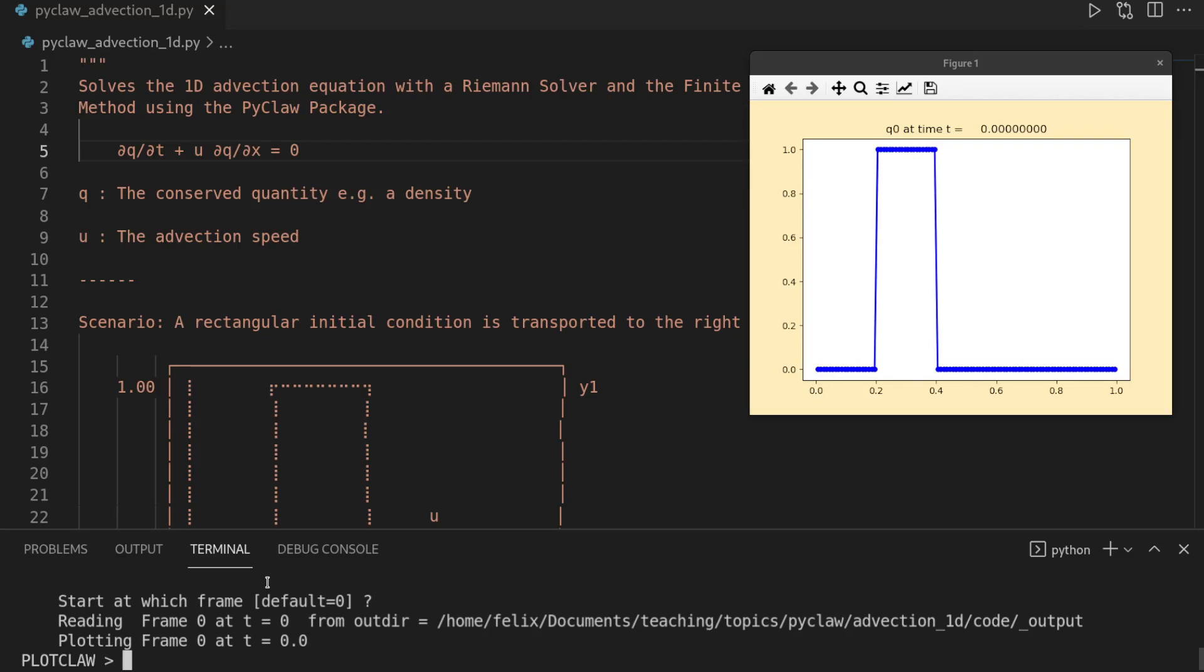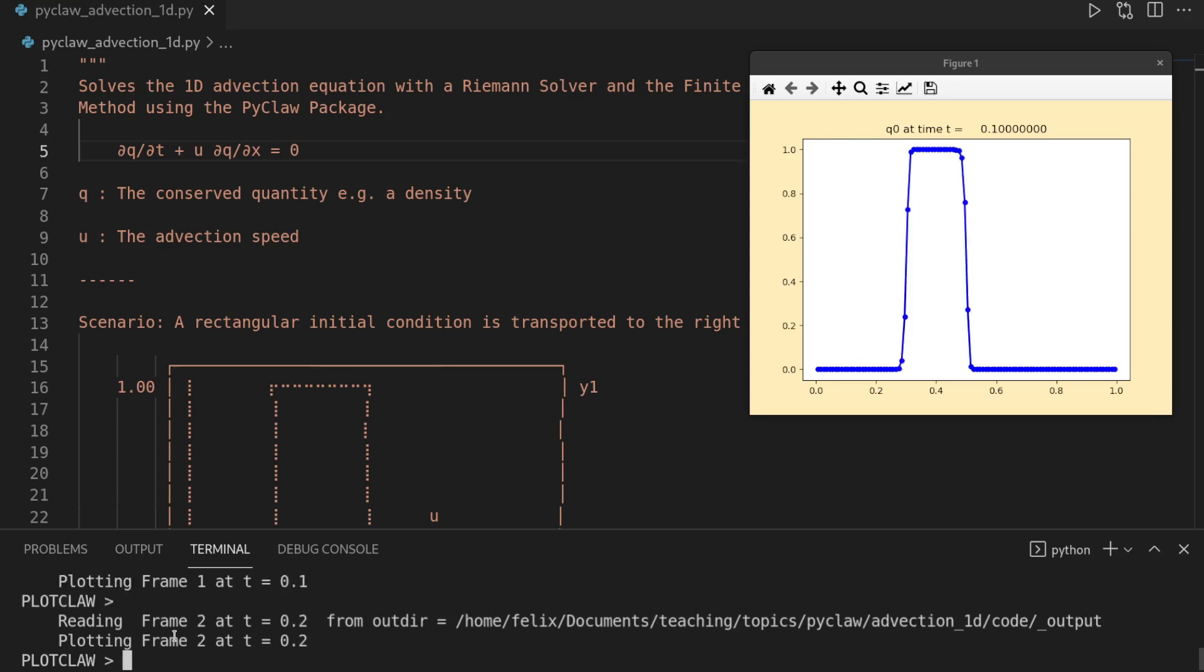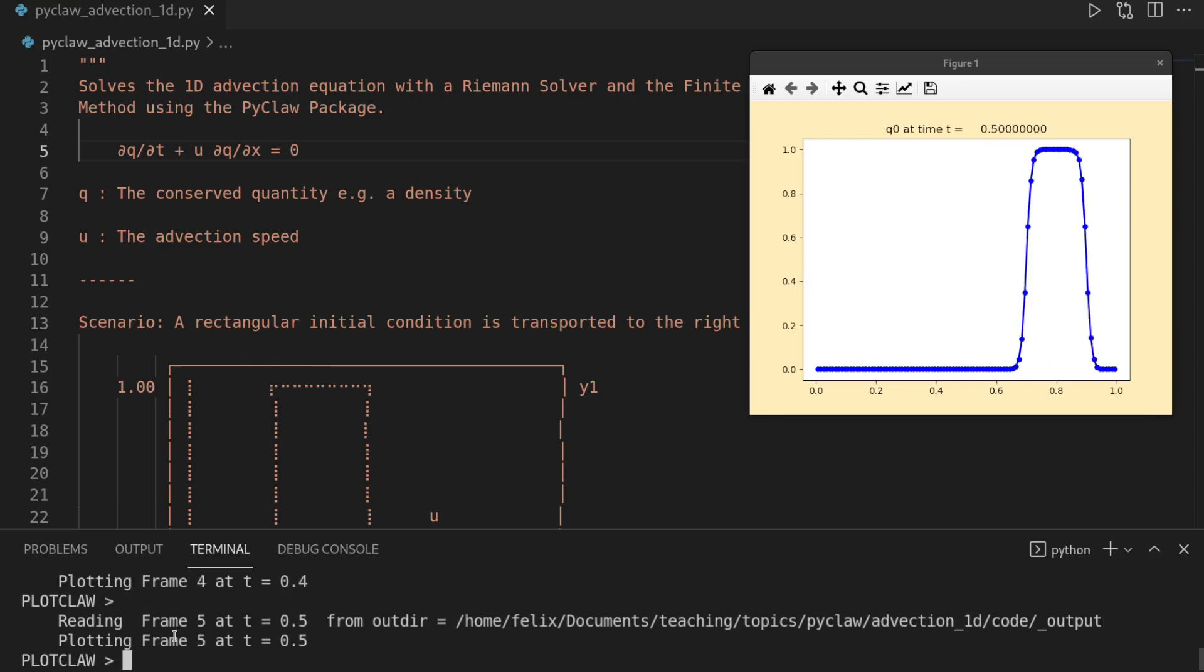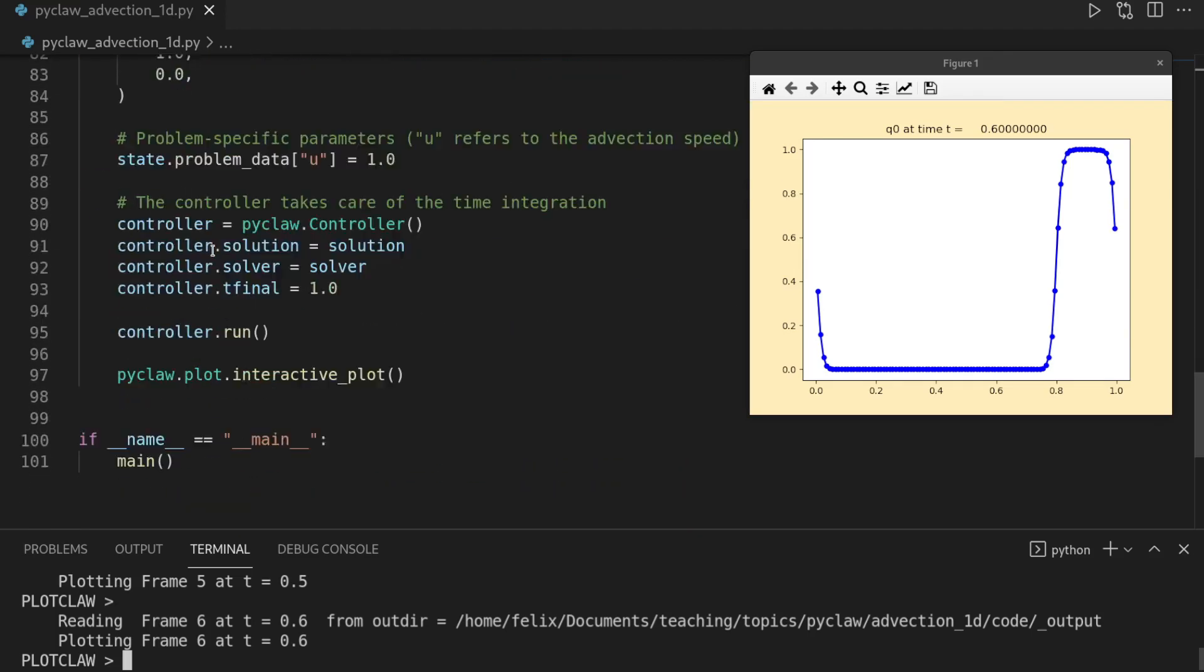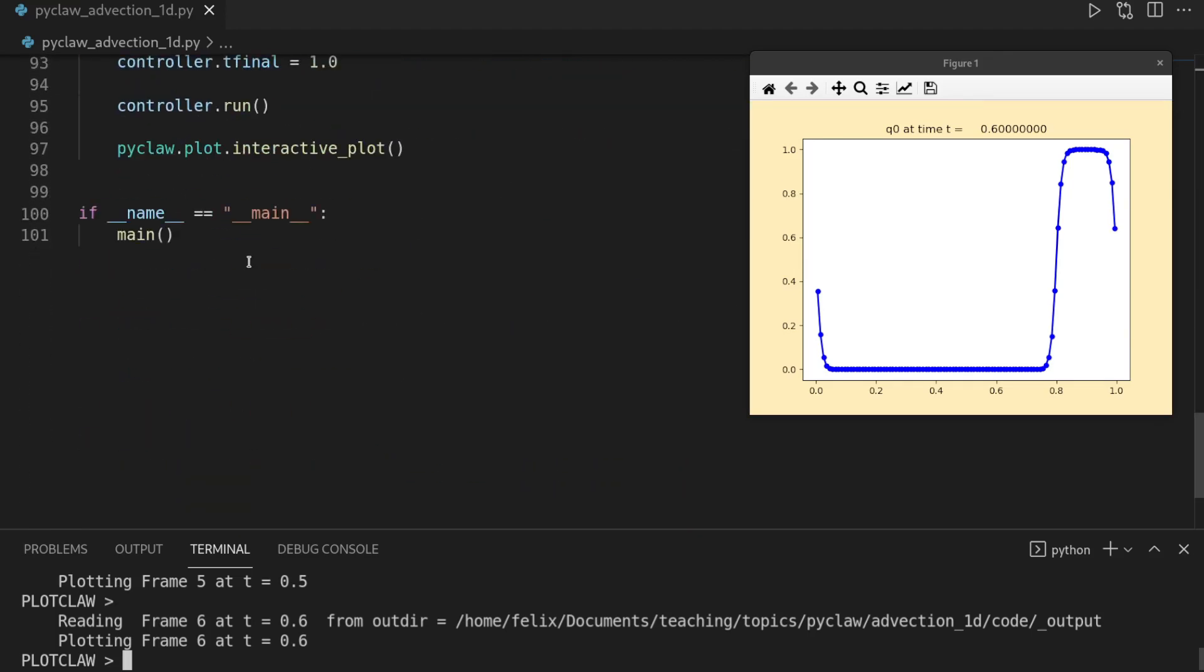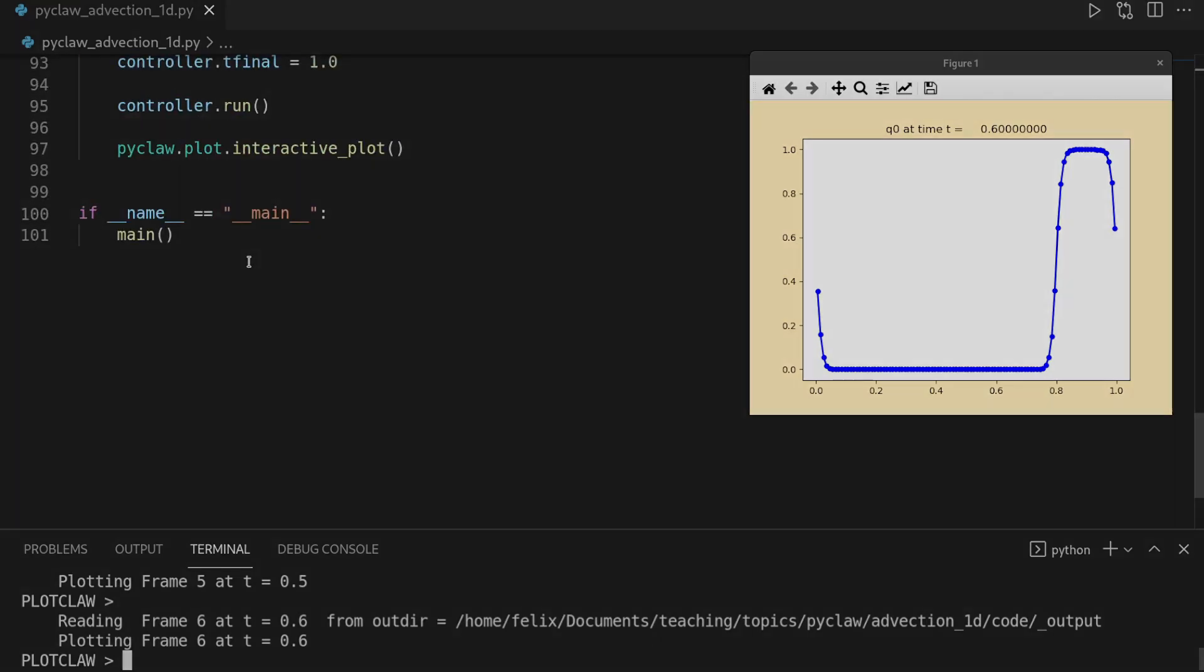In this video, we are going to use the PyClaw Python package for hyperbolic partial differential equations to solve the 1D advection equation, such that you can then step through the solution of a profile moving to the right. And we will do so in roughly 100 lines of code. So let's get started.